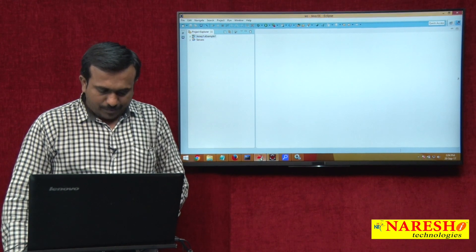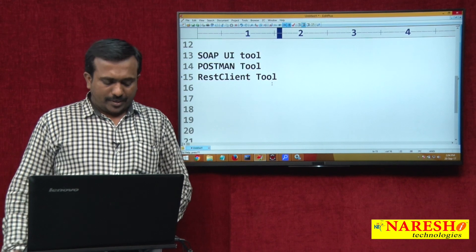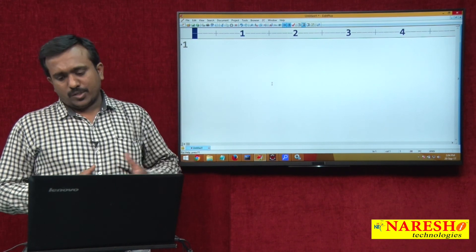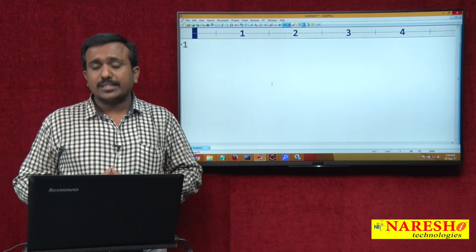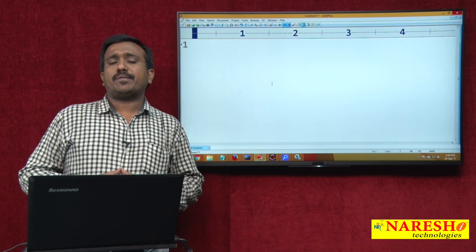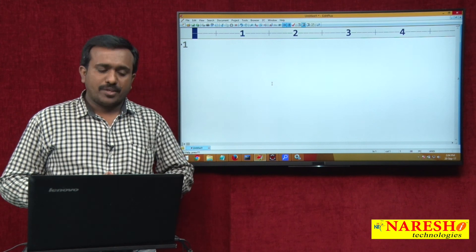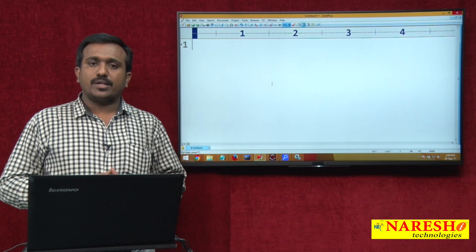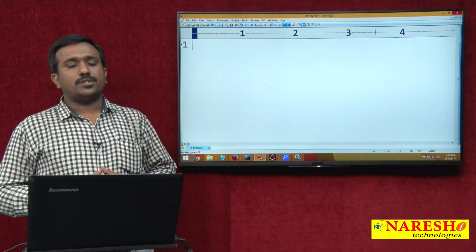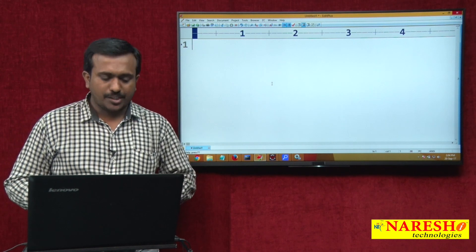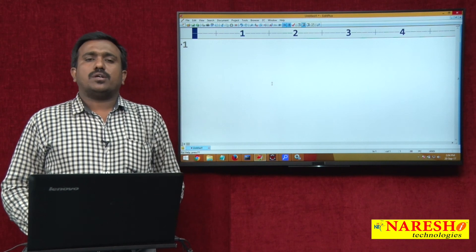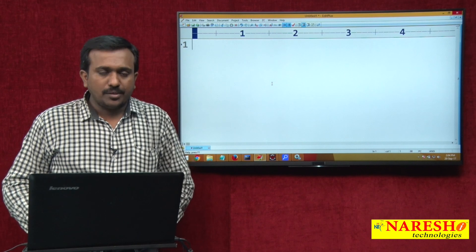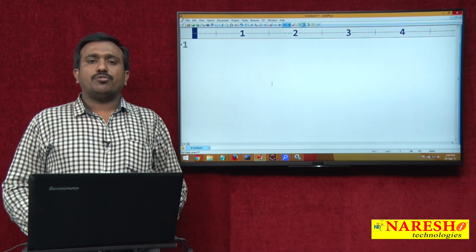So we can develop the application using Jersey. This was a basic example implemented practically. In the next videos I will cover some more examples with Jersey implementation. For more videos, subscribe to the Naresh IT YouTube channel. Thank you for watching.